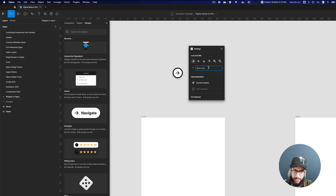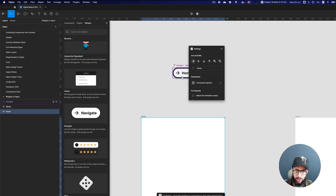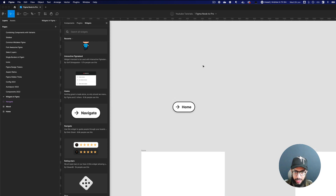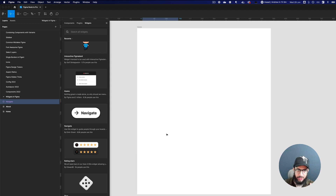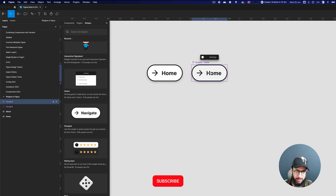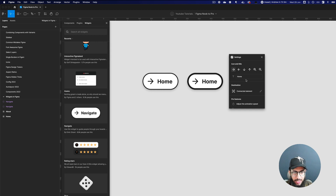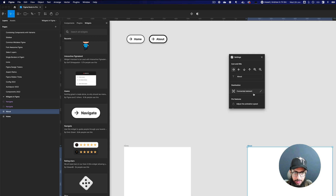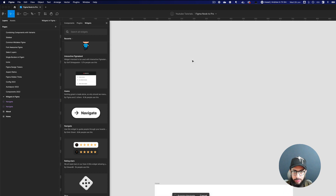Here we have the Navigate button. I'll set it to direct to 'Home' and add a destination. If I click this button it takes me to the home location. Once that's done I can close it and from anywhere on the canvas clicking it will zoom me into that particular location. I can duplicate it using the Option key, select the copy, go to settings, set it to 'About', and add the about page as the destination.